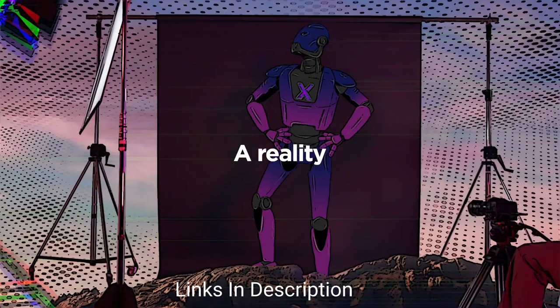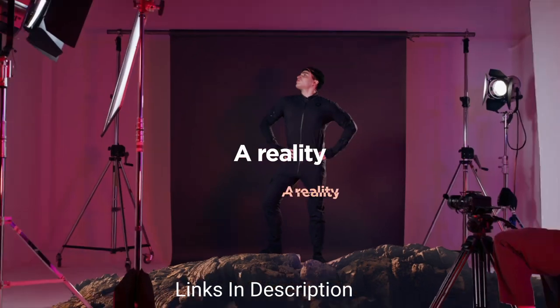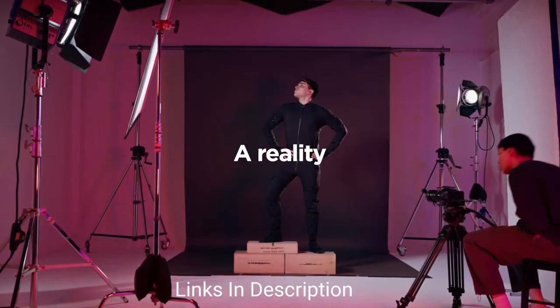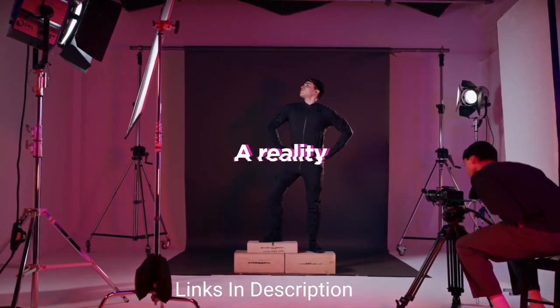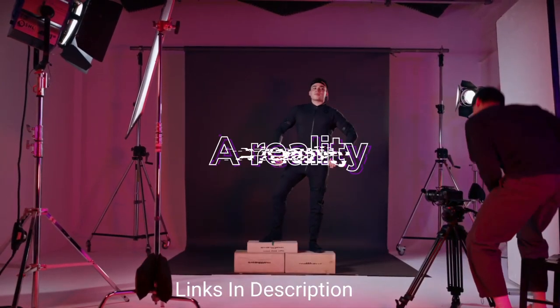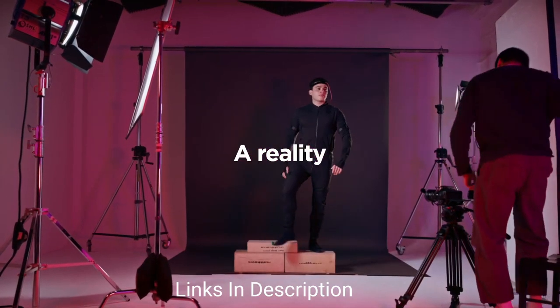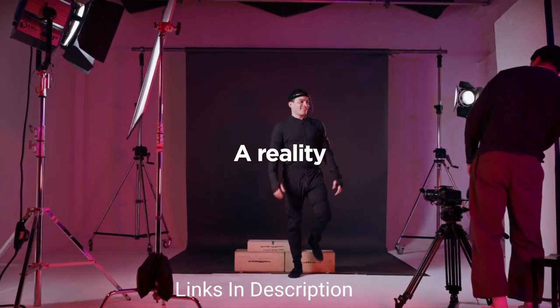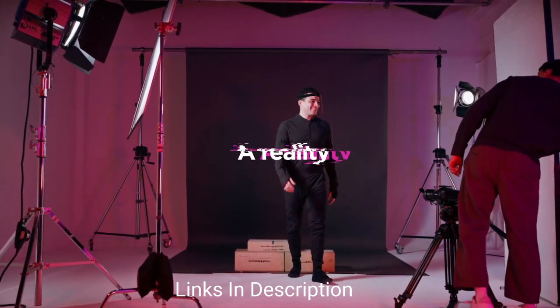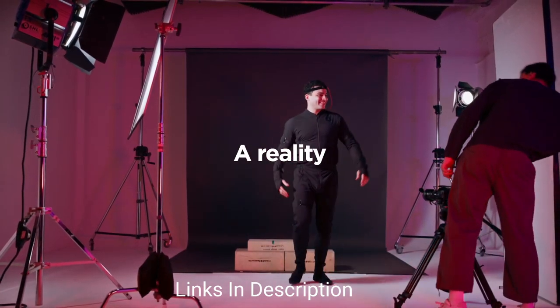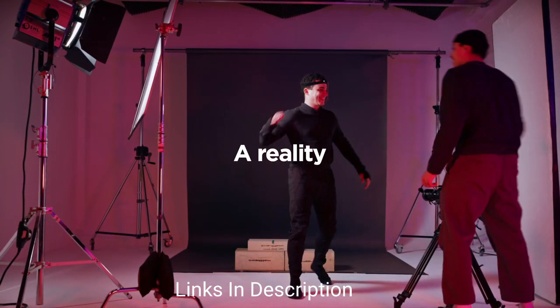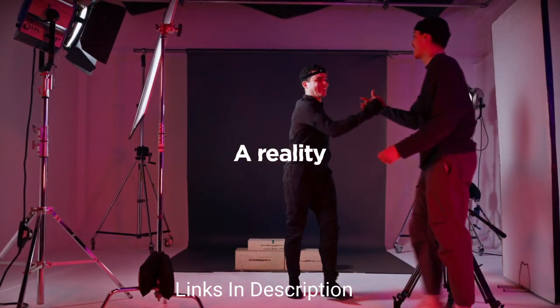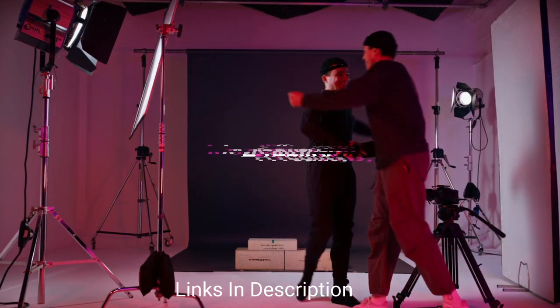So these are the 5 amazing 14-inch touchscreen laptops that you can consider to buy. If you like the video please hit the like button, do share this video among your friends, don't forget to hit that like button and subscribe to our channel. Thanks for watching, take care, bye bye.